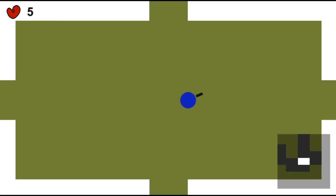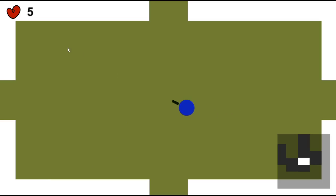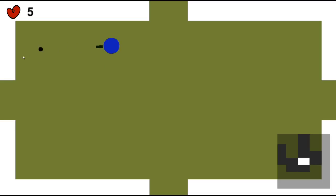At the moment it's a very simple prototype, so we have only three levels and the enemies are just static at the moment, no AI. But we can already see that the player can move in all directions. It's a top-down shooter, basically, so we can shoot by clicking the left mouse button.